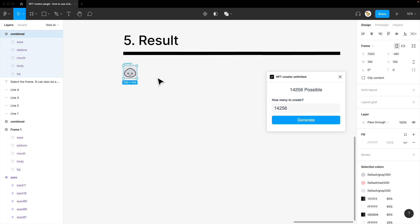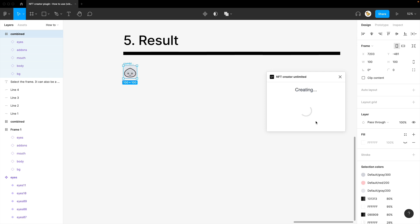And if you have what you want to create selected, it will show you all the possible combinations. And you could actually change the numbers. I could maybe go for 10, right? So create for 10.